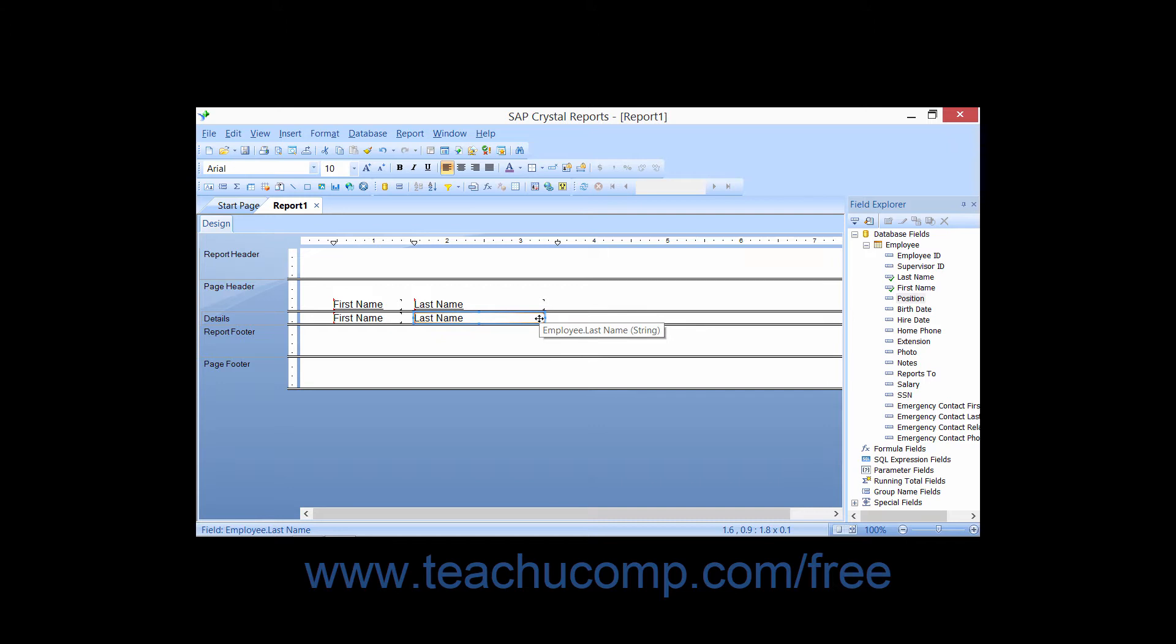If you need to deselect a field that you have selected, you can click into the empty space within a report section to deselect the currently selected object or objects.